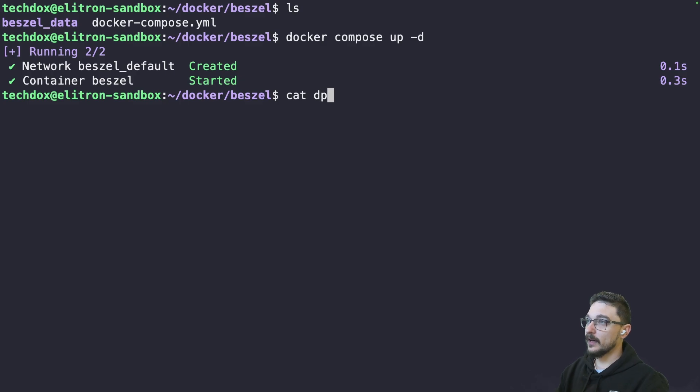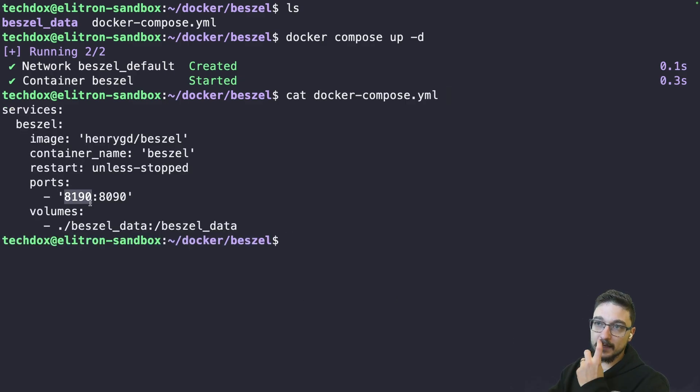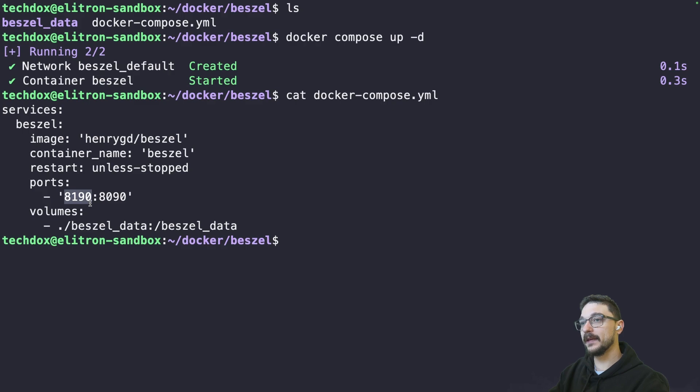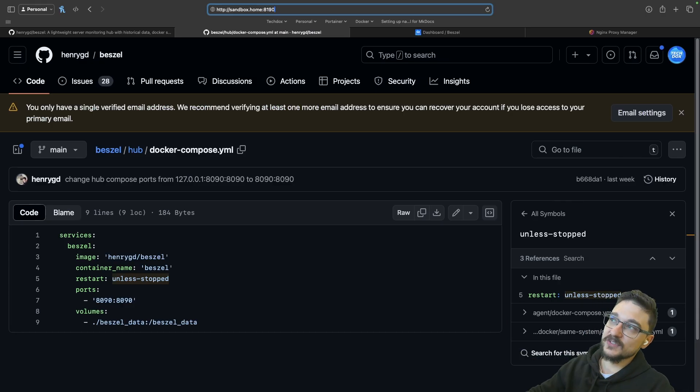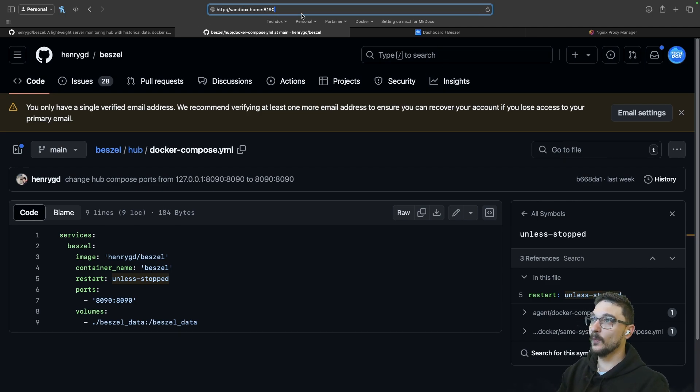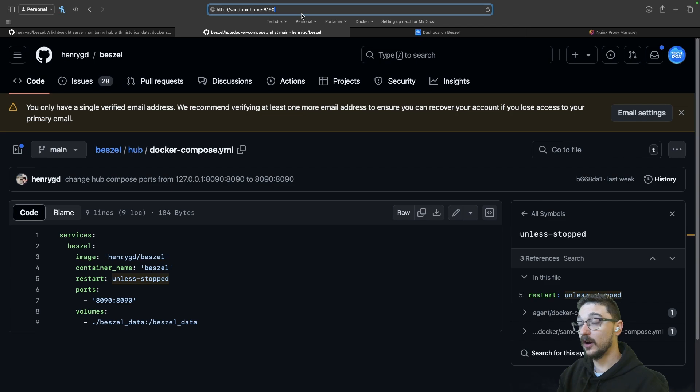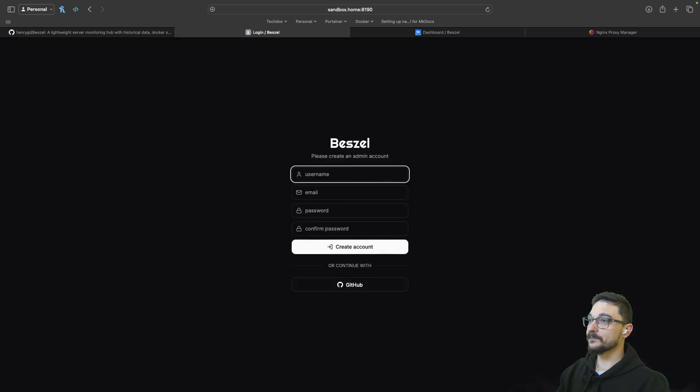Now, if we just list that Compose file, again, we should be able to connect to it now on the host IP address on port 8190. So let's give that a try. I don't know if you can see at the top here at the address bar, I'm going to go to sandbox.home on port 8190. The reason I can do sandbox.home is because I just have DNS all set up. So we'll hit enter. And there we are.